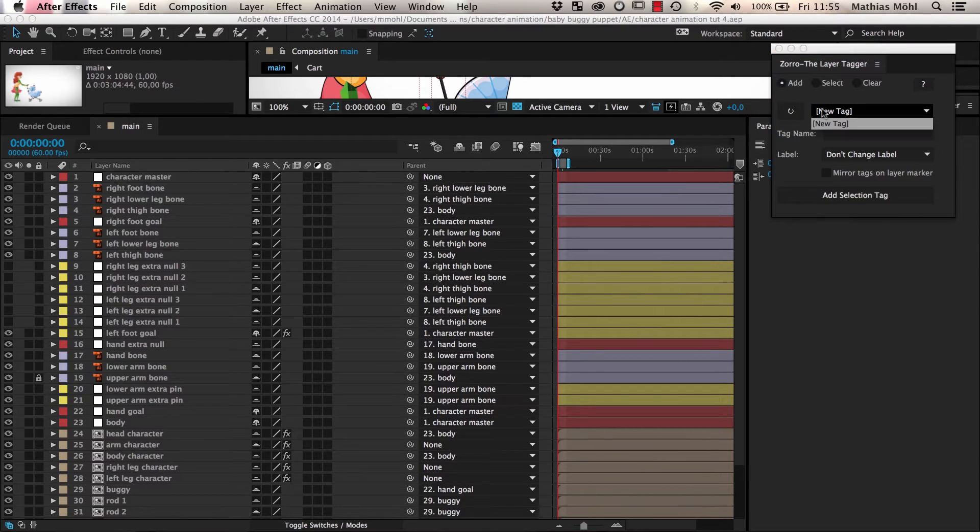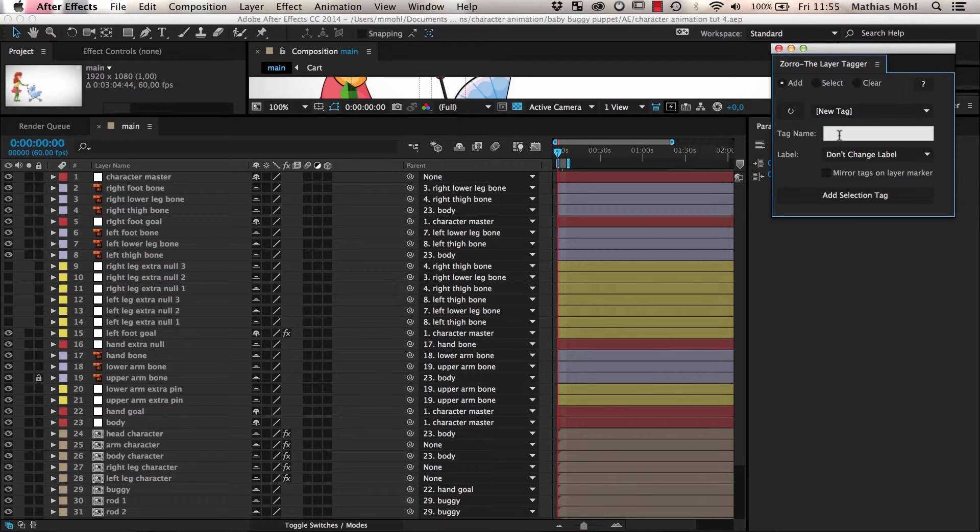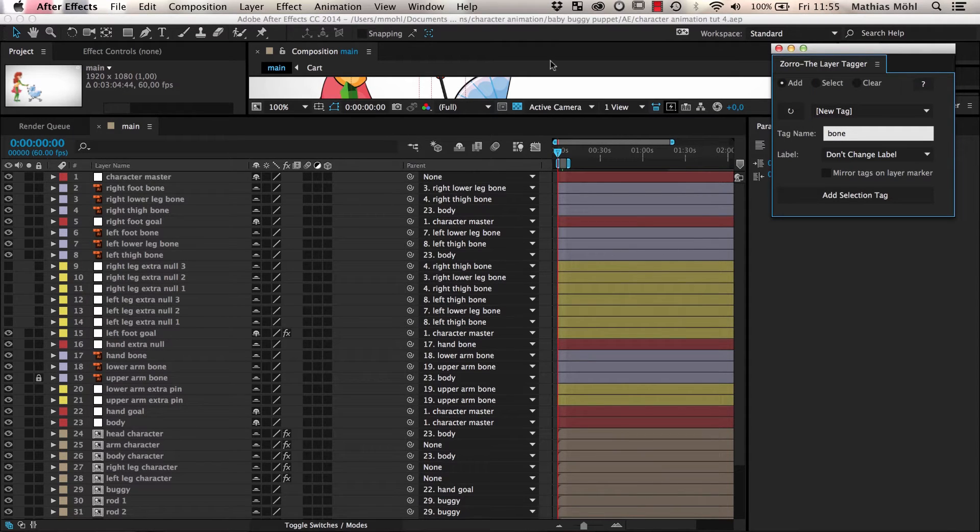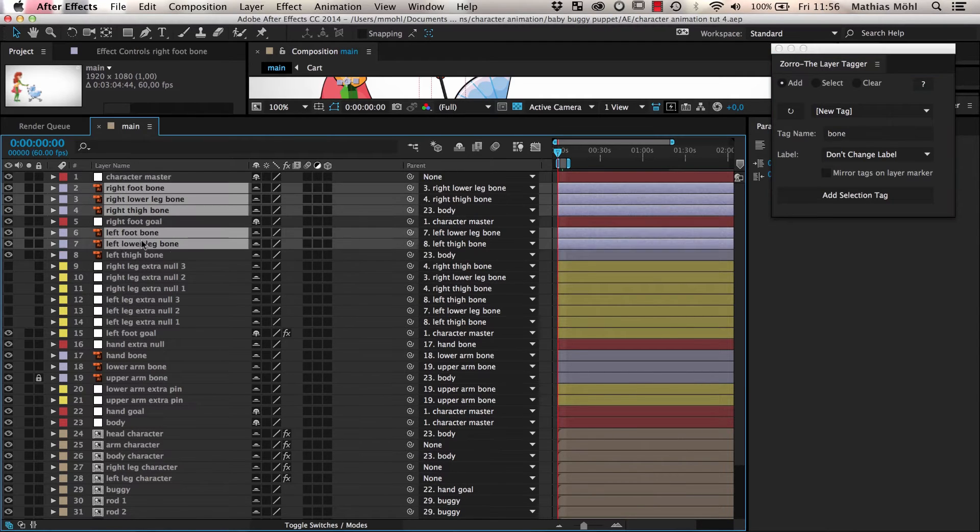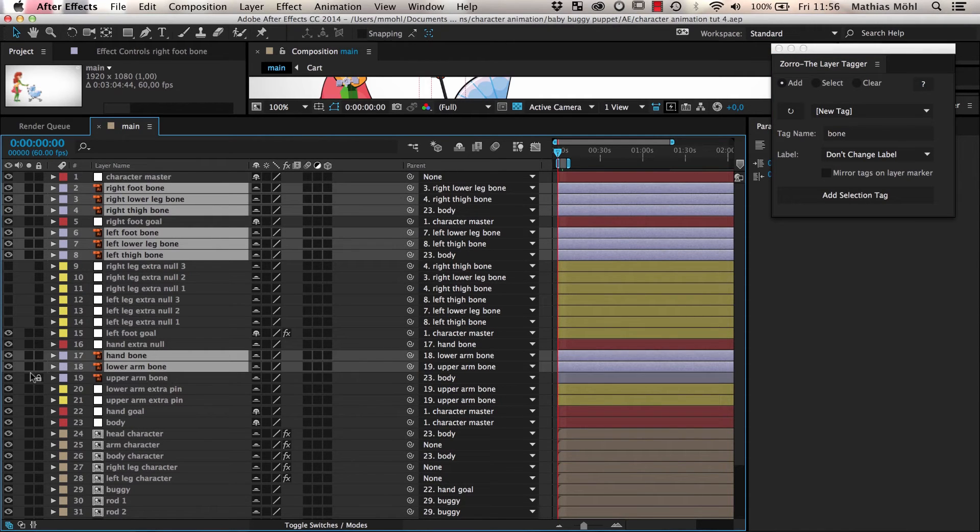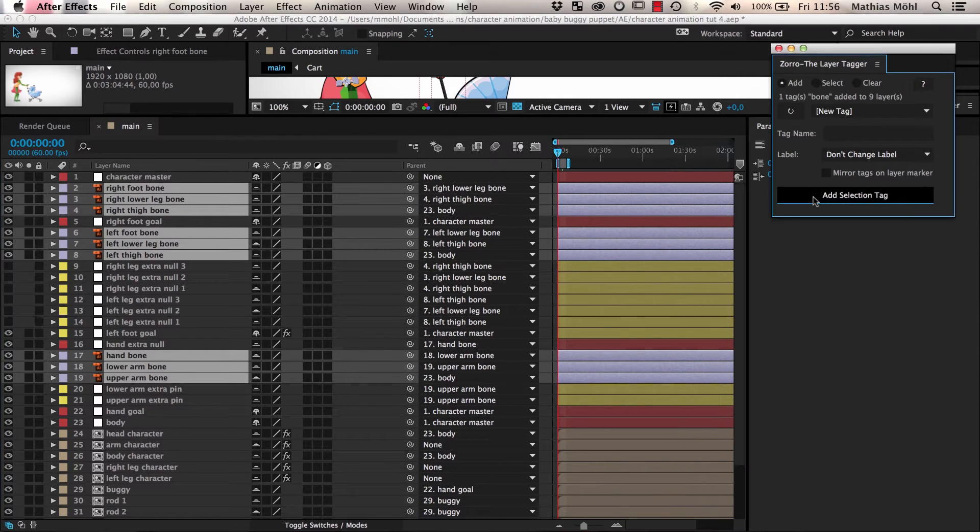We start with adding a tag called bone to all bone layers of our skeleton. For this, we just enter the tag name, select all bone layers, and click on Add Selection Tag.